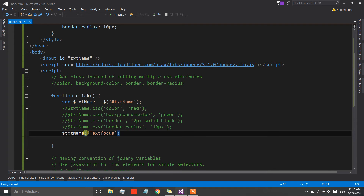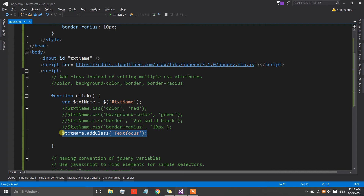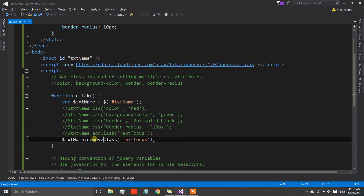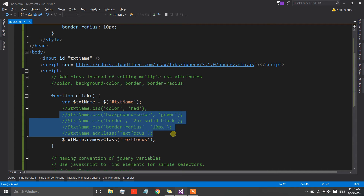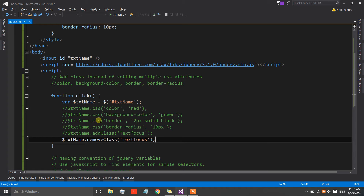We need to use the addClass function to do that. Similarly, if we want to remove all these properties, we can simply call removeClass when we have to reset the display state to its original value. That's it — we won't have to deal with all these individual properties.